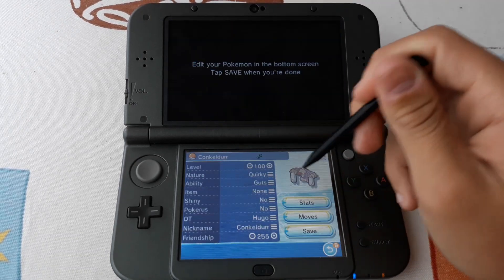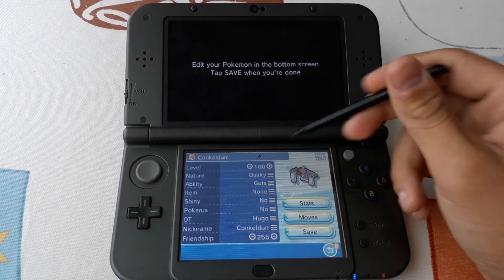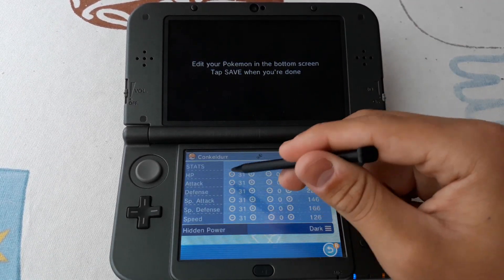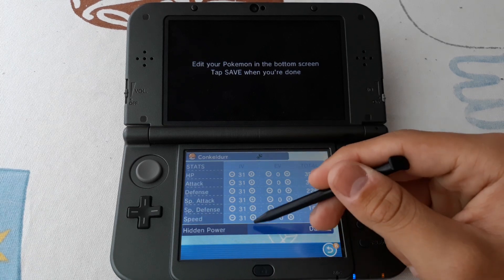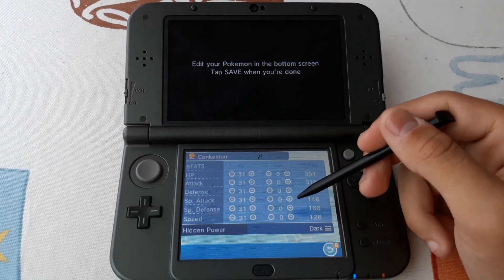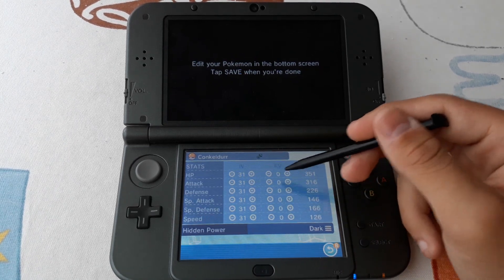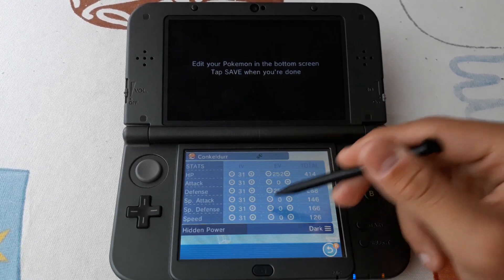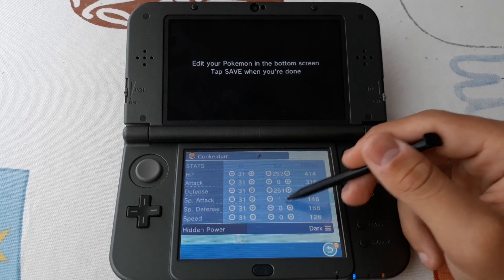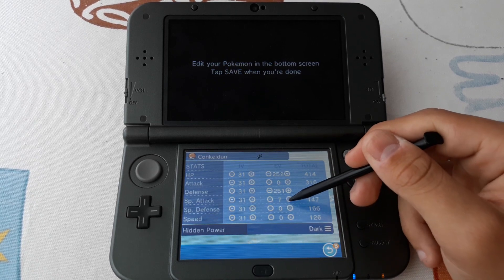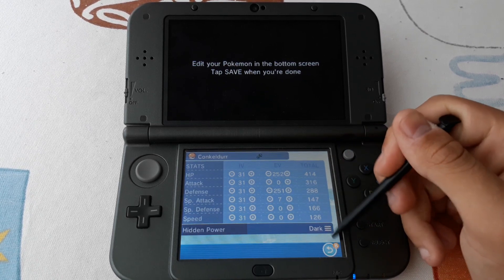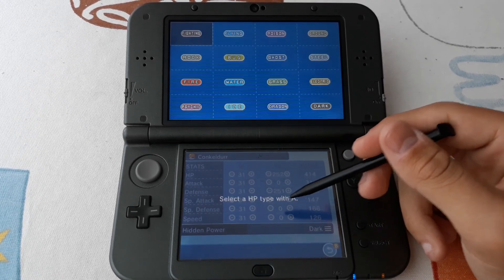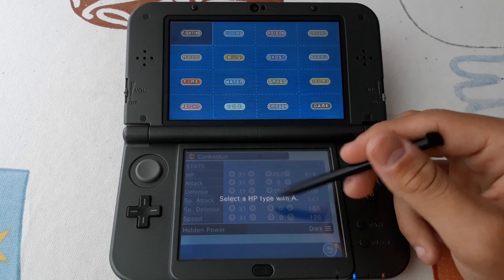We can edit it — we can edit stats, we can place maximum IVs, we can edit the EVs, and we can select the hidden power.